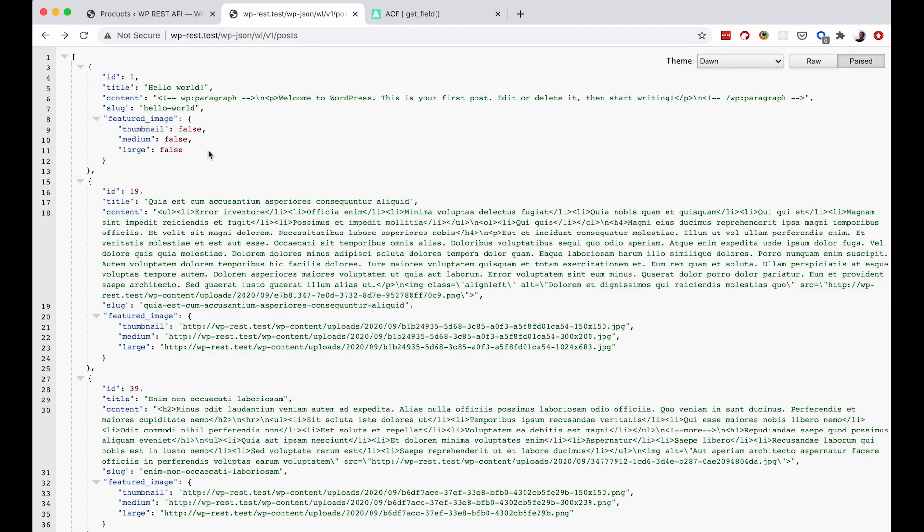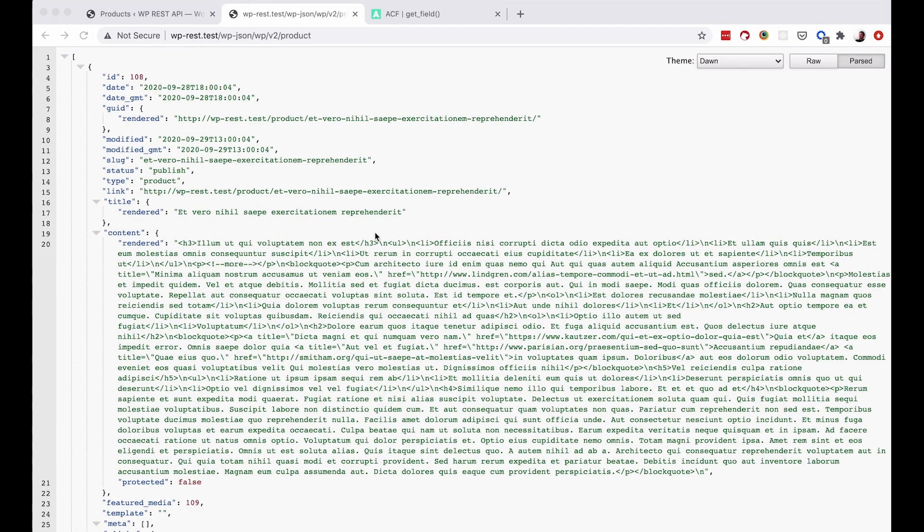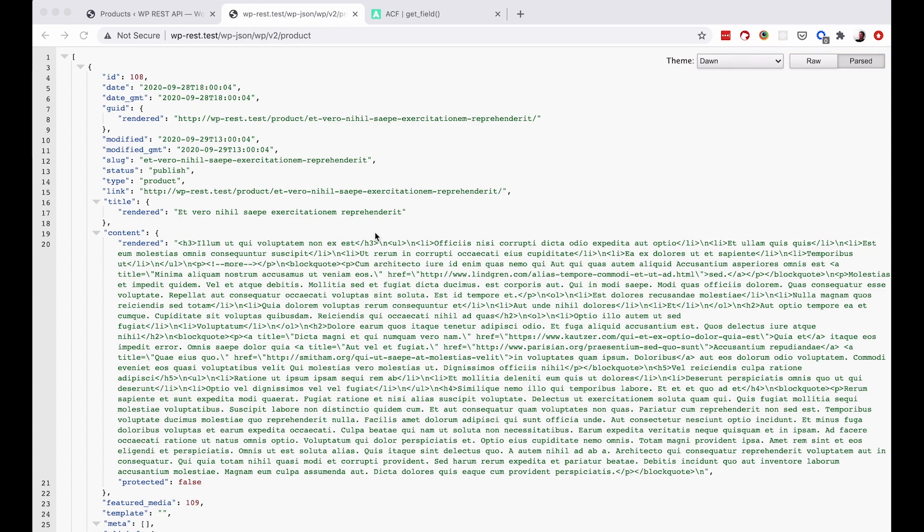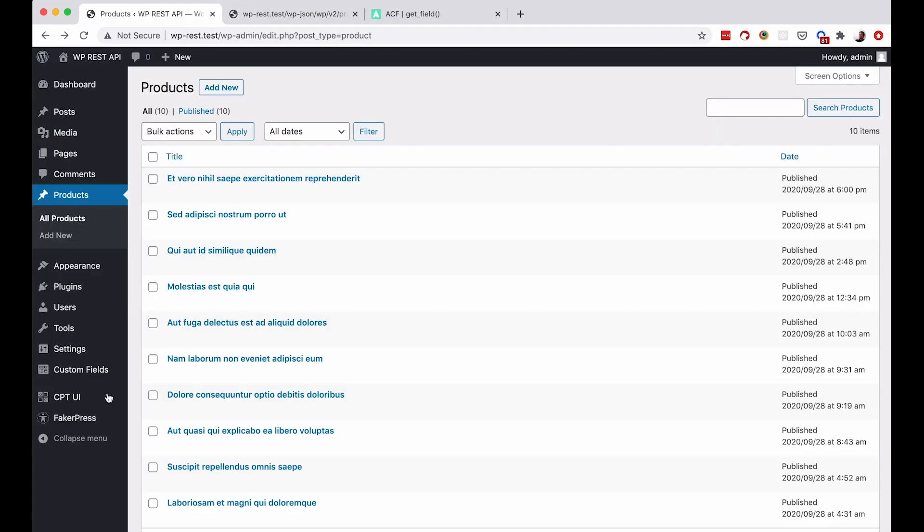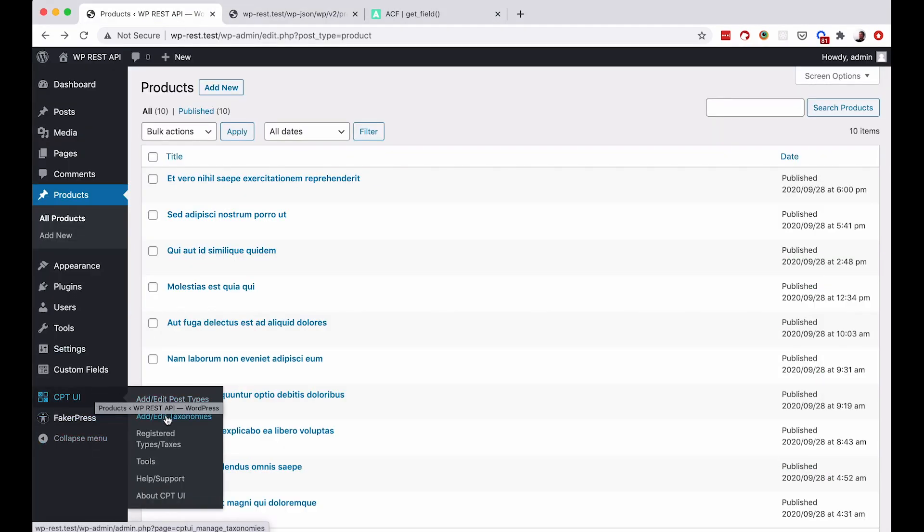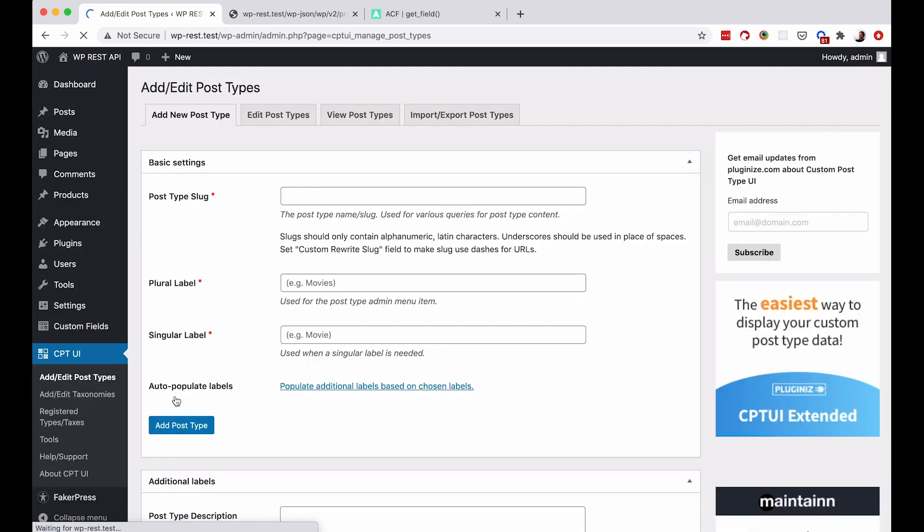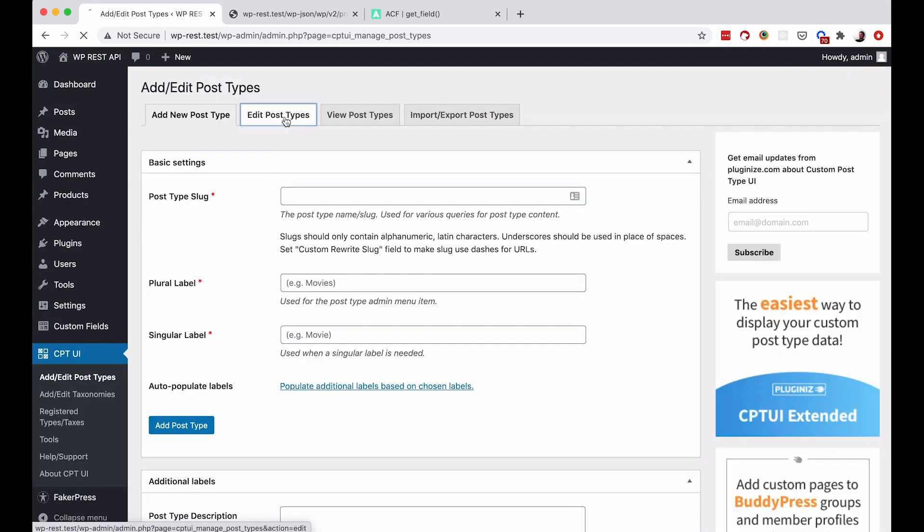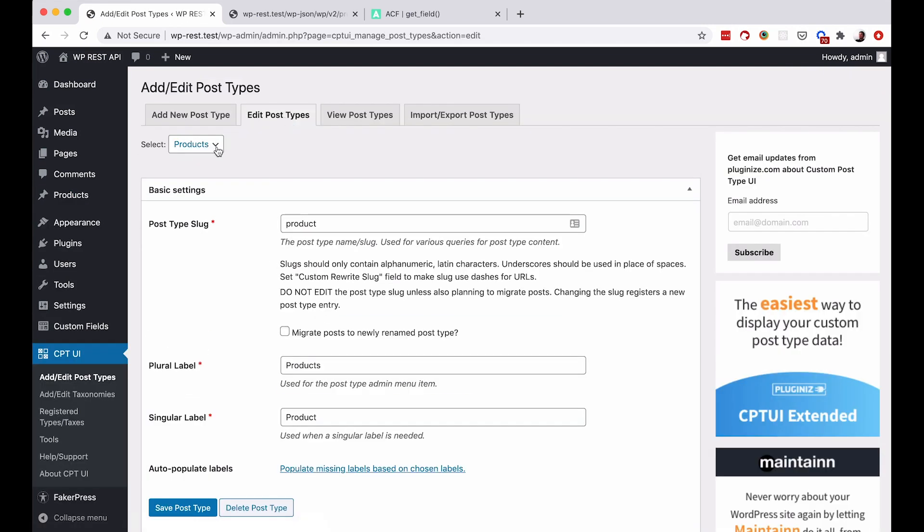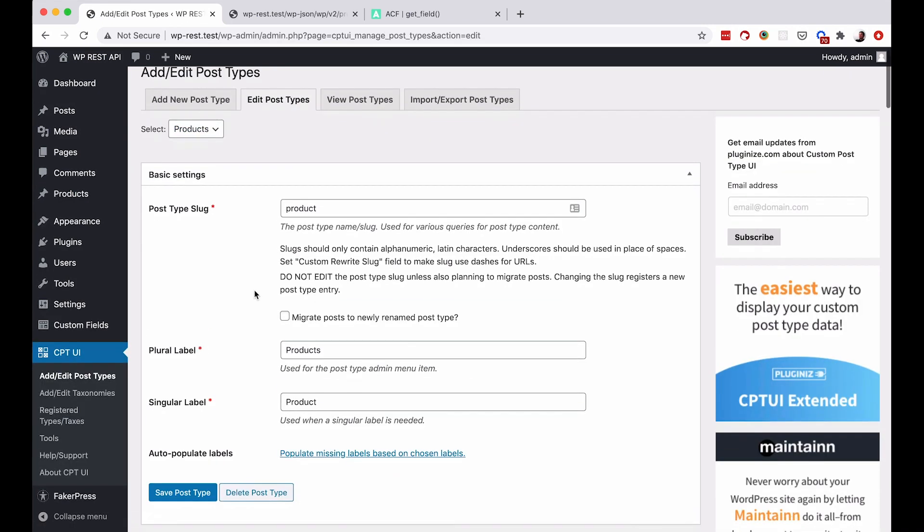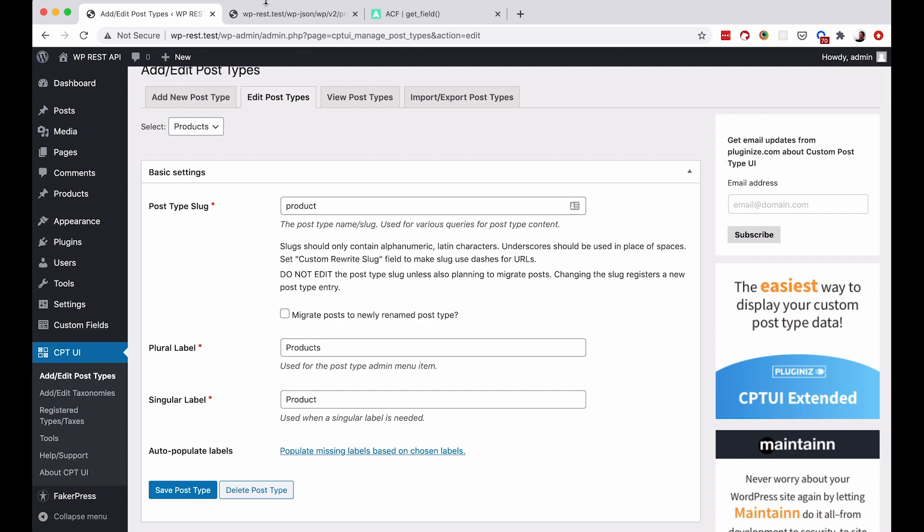Now we want to display the products and we want to display the custom fields for those products. Now, of course, WP REST API is very good and it will actually allow you to display the products immediately. So you just go to WP JSON, WP, V2, product in my case. It's product in my case because if I add or edit the post types that I created, so products, the slug is product, not products. So I screwed that up a little bit.